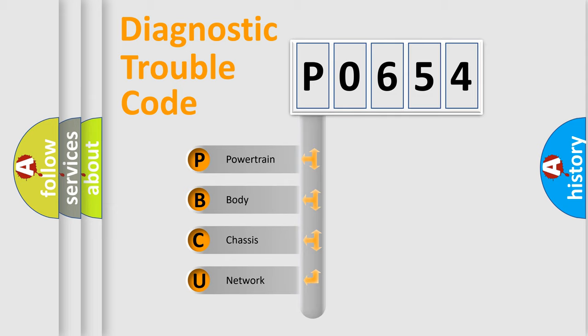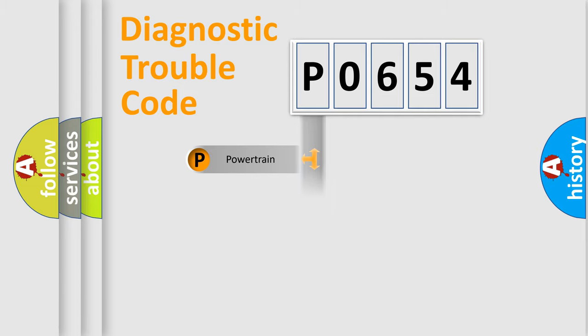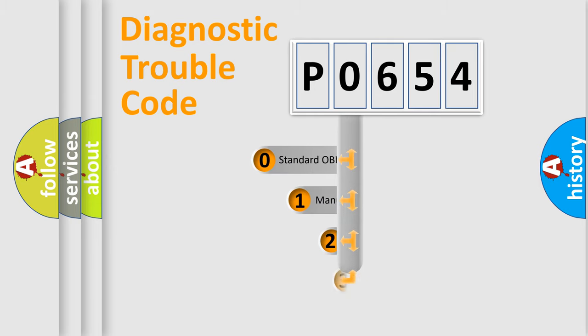We divide the electric system of automobile into four basic units: powertrain, body, chassis, and network. This distribution is defined in the first character code.